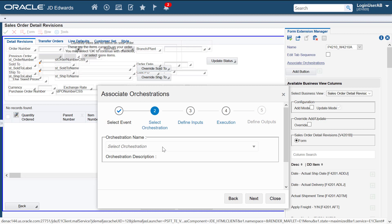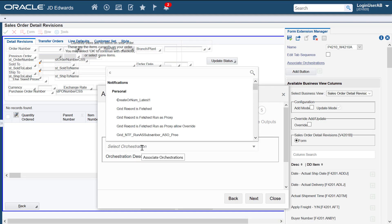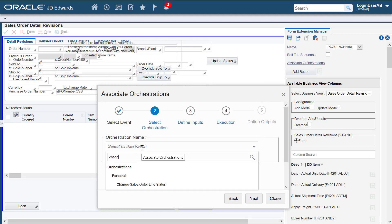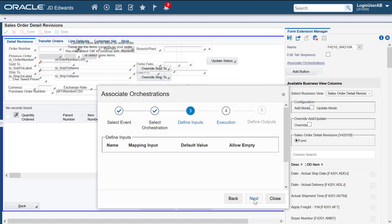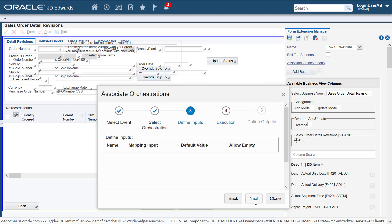Let's select the orchestration. We'll skip this step because we don't need to define any mapping inputs.